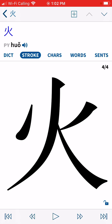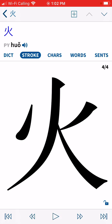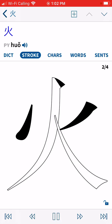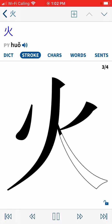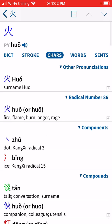The next tab is 'Stroke,' which shows how to write the character correctly in Chinese. Click the play button to see the animation. As you can see, I initially wrote it with the wrong stroke order — it should be left side first, then right center, then right bottom corner. That's how you write it correctly.